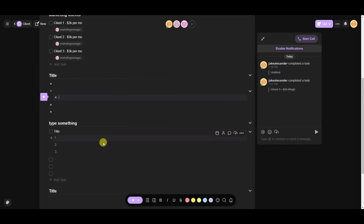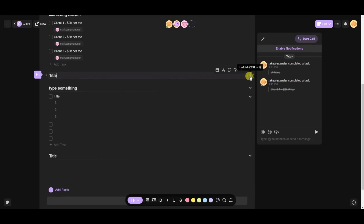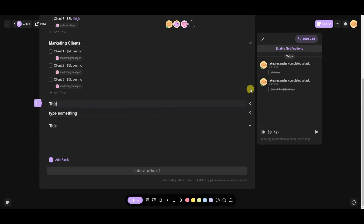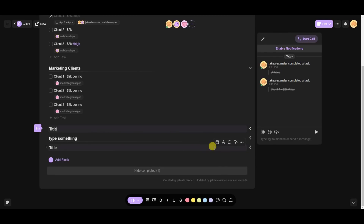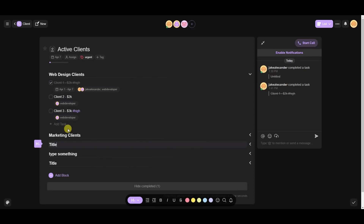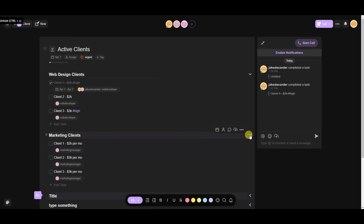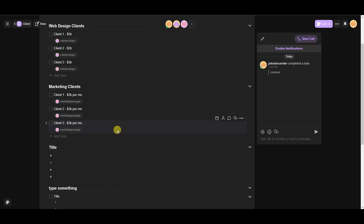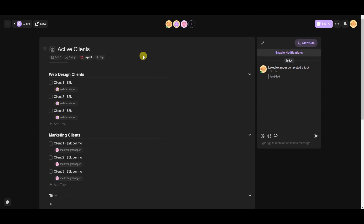If your project feed is getting cluttered, you can click the arrows to fold sections in. This collapses everything so you only see the title, making things much cleaner. For example, if you're a web developer who only needs to see web design clients, you can fold everything else up and then unfold sections as needed.